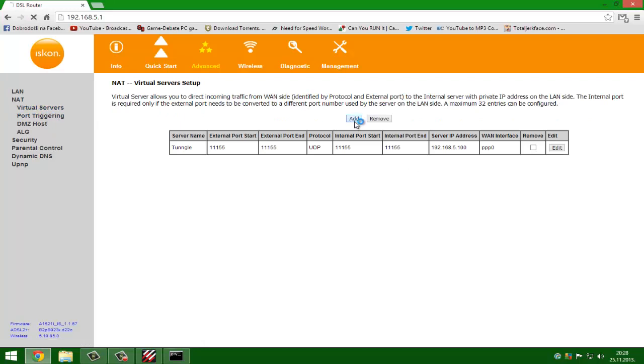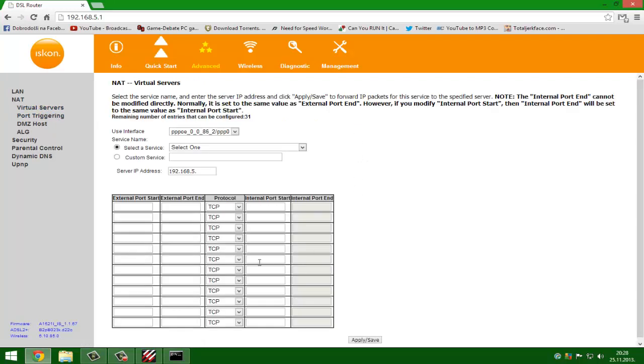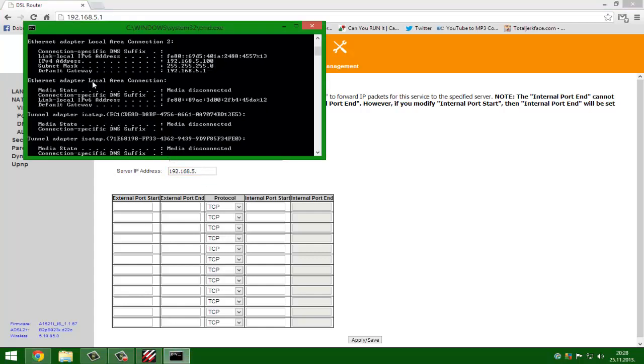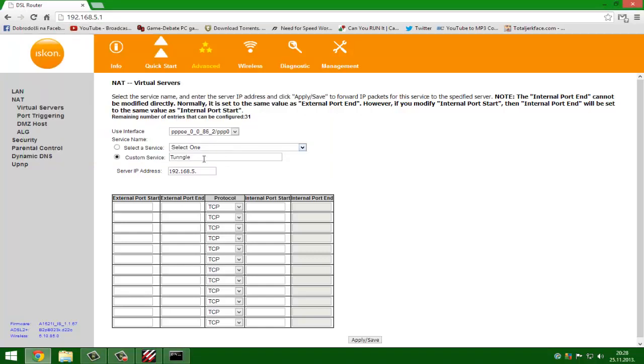Go to add. Now you select custom interface, custom type Tunngle. Server IP address, you need to go here and you need to IPv4 address 192.168.5.100. You type your IP address, here you go.